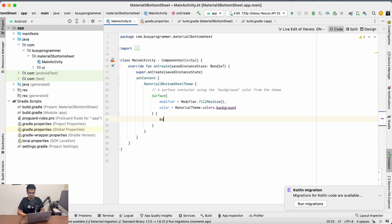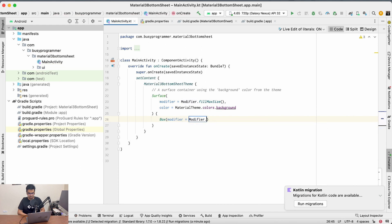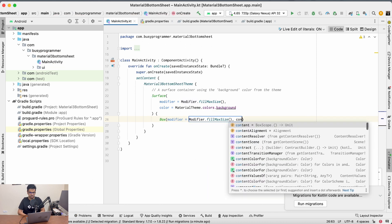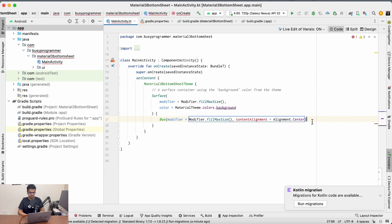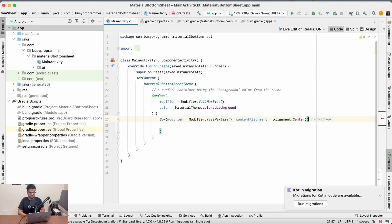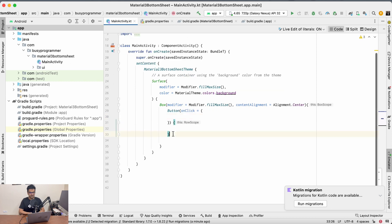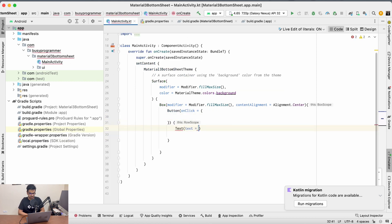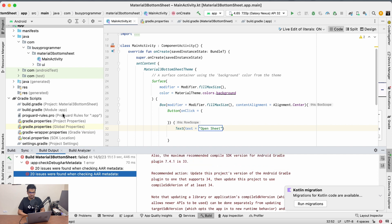First we will take a Box. Inside the Box we will add a modifier and set the content alignment to center. We'll create a button that says 'Open Sheet', so that clicking on it can open the bottom sheet. The text will be 'Open Sheet'. We have a build problem here, so let's go back to the compile SDK and make it 34.